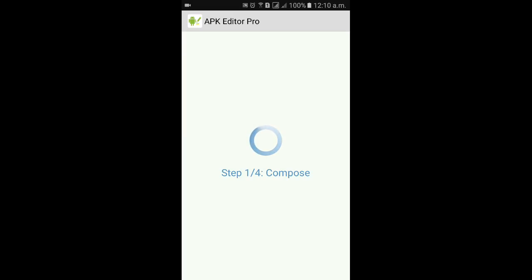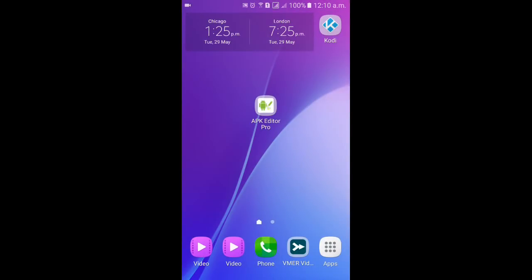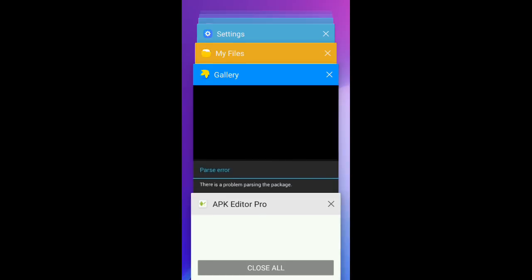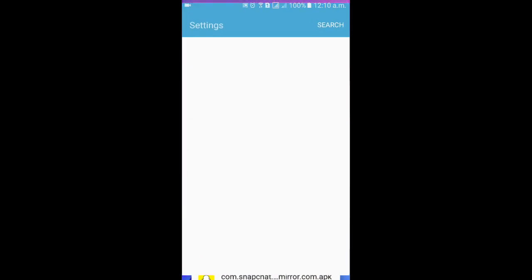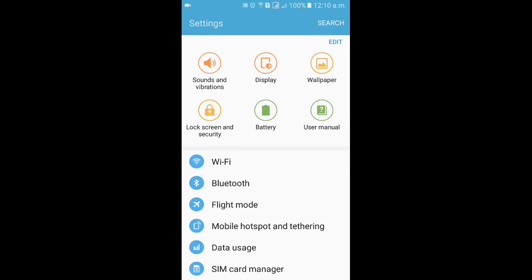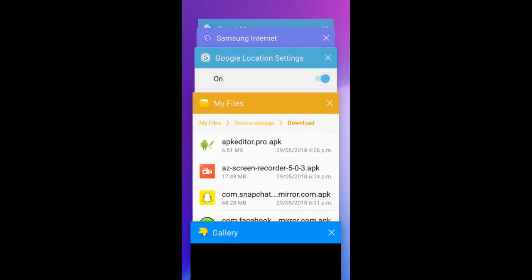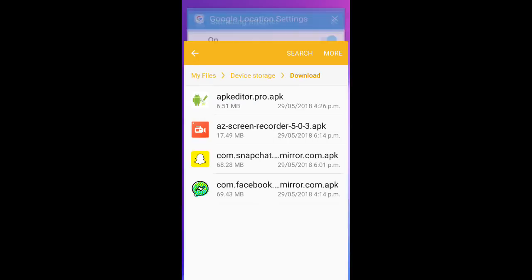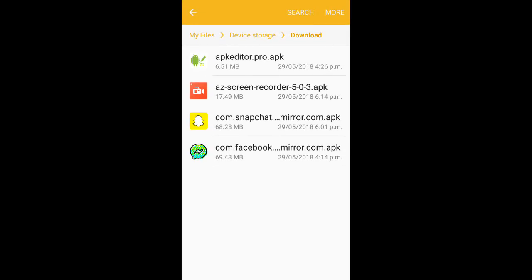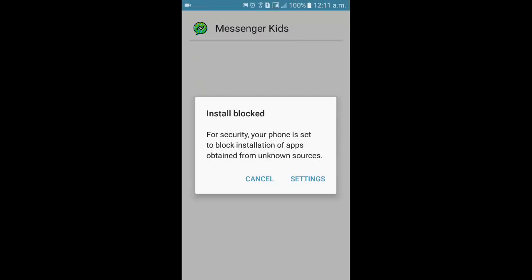Just come back after a few minutes and try installing the APK. When you try installing the APK after all four steps are done, you'll see there will be no more parse error. You can then install that application successfully.